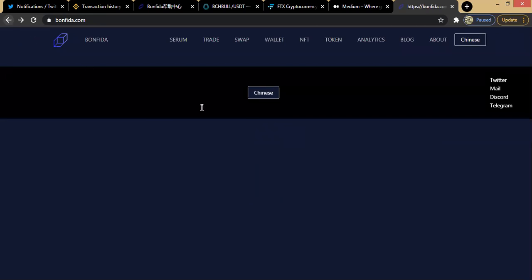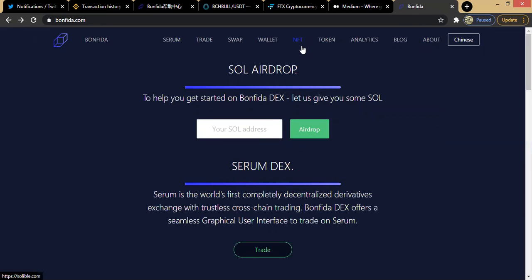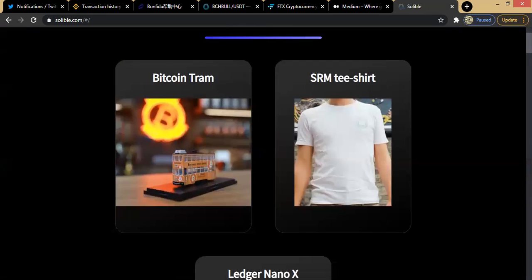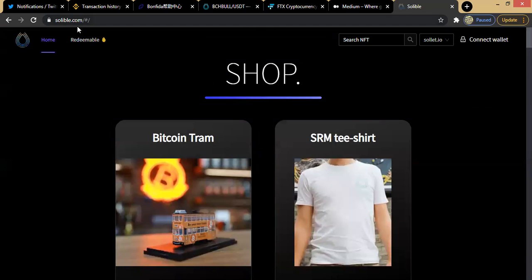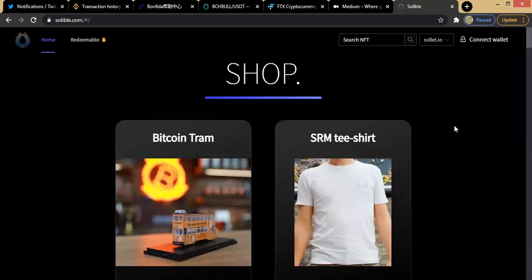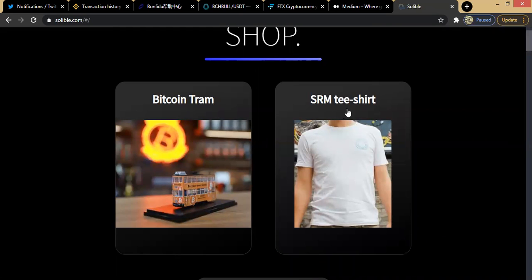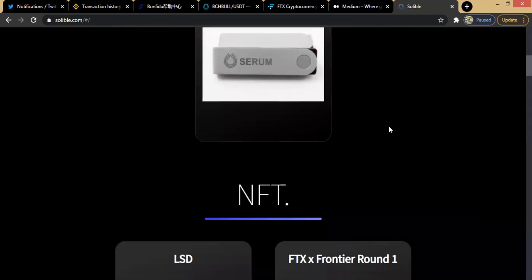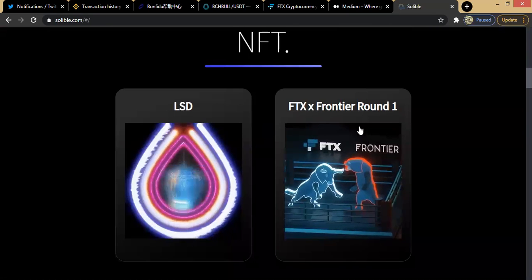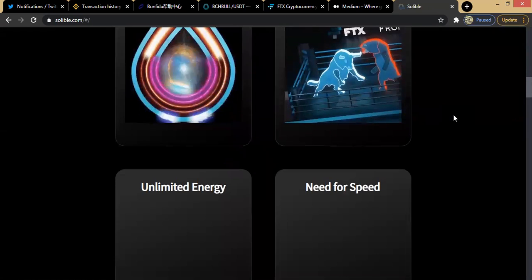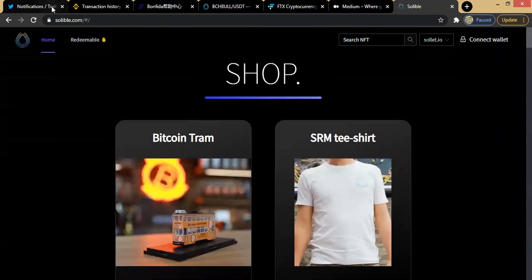Going back to look at other features, there is what they call NFT — non-fungible tokens. Solana has actually built an NFT platform called Soluble.com where you can carry out your NFT trading. In the markets you can see items like a Bitcoin tram, SRM t-shirts, Legend, Nano X, LSD, FTX, and Frontier Round One — there are many of them.